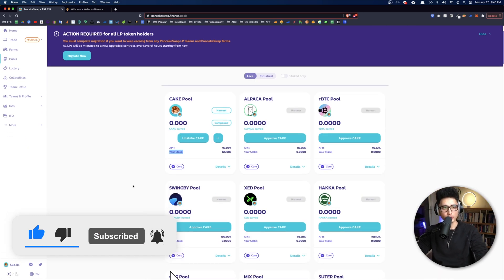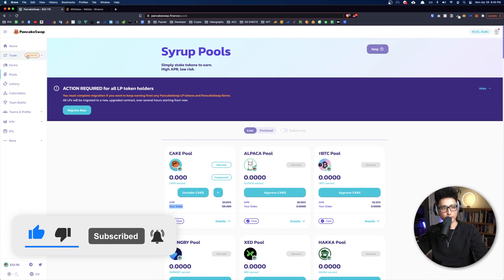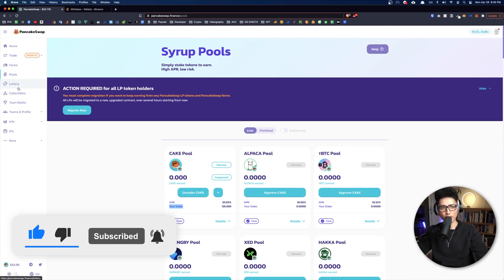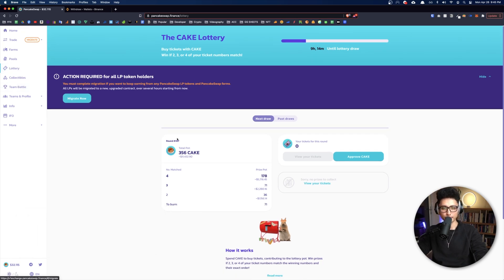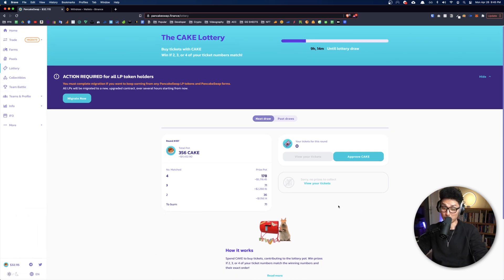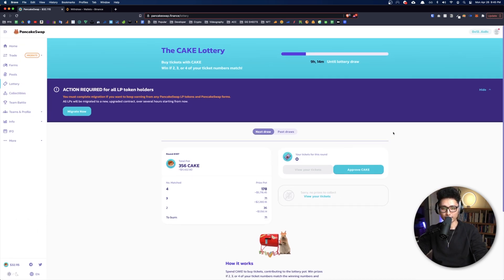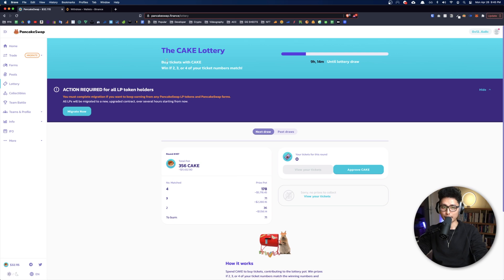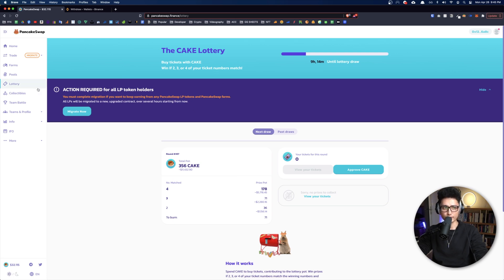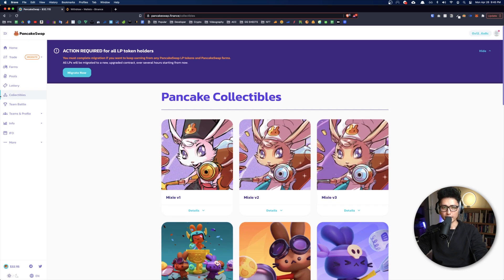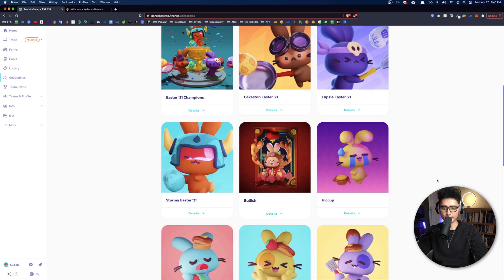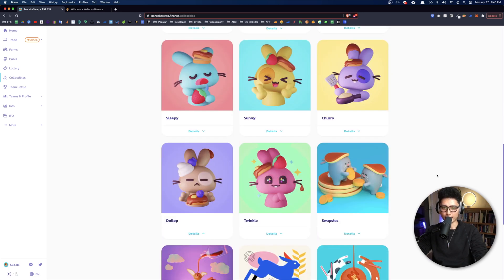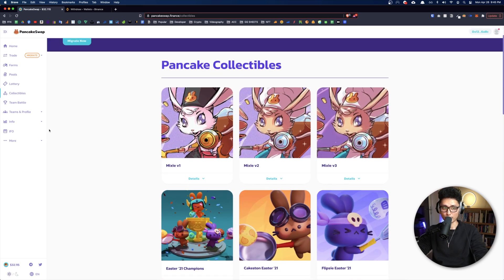That's pretty much it. And lottery, I'm not a gambler, maybe a lot of people made a lot of money here. So you have a feature here, you can buy tickets and you can actually buy a lottery. And I believe they have their own pancake version of the NFTs.